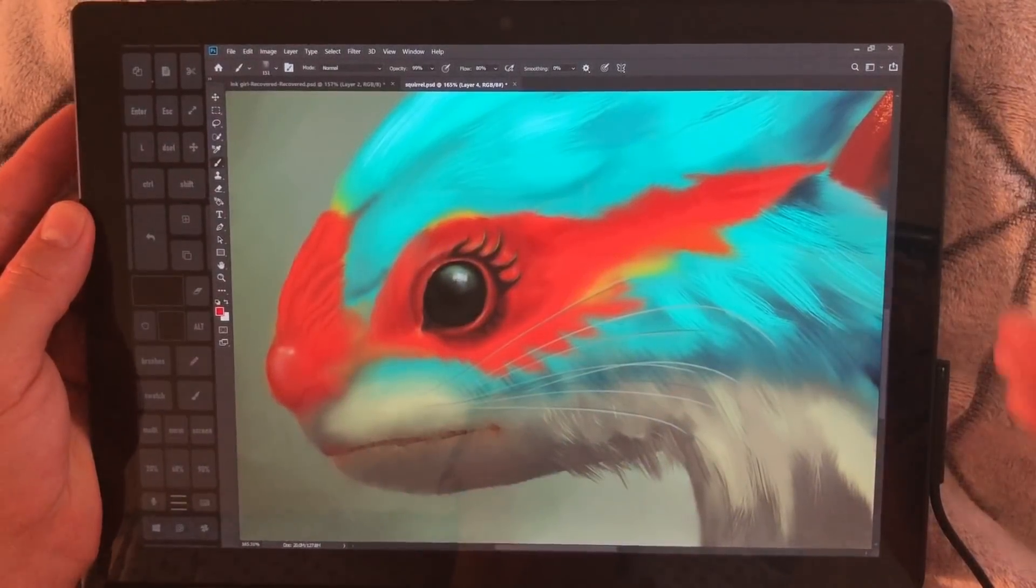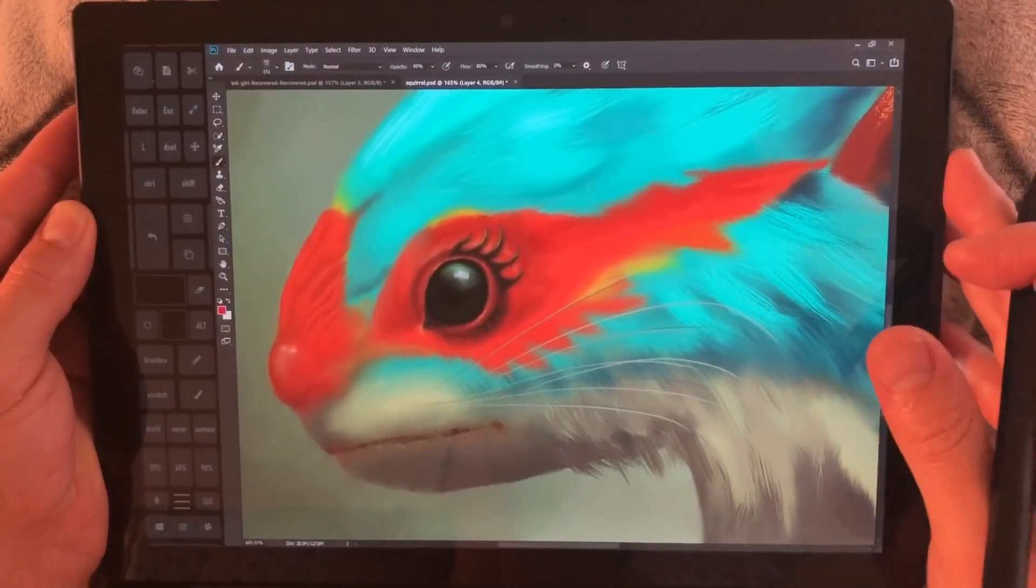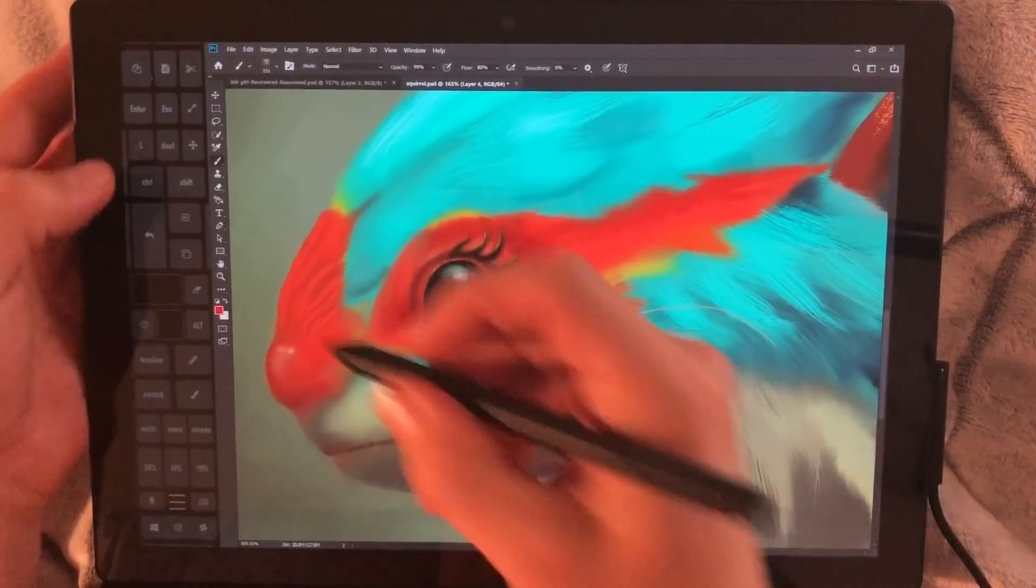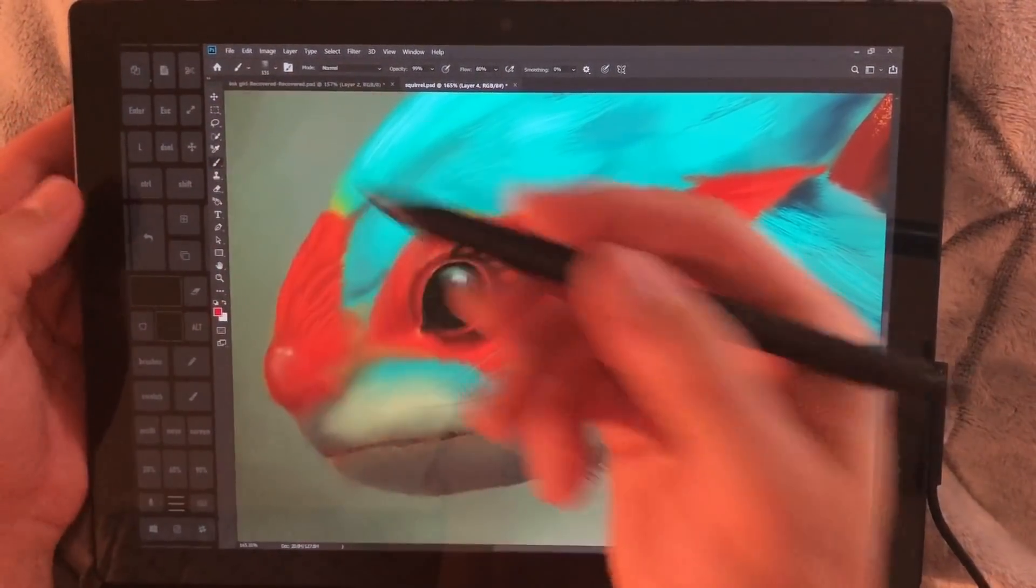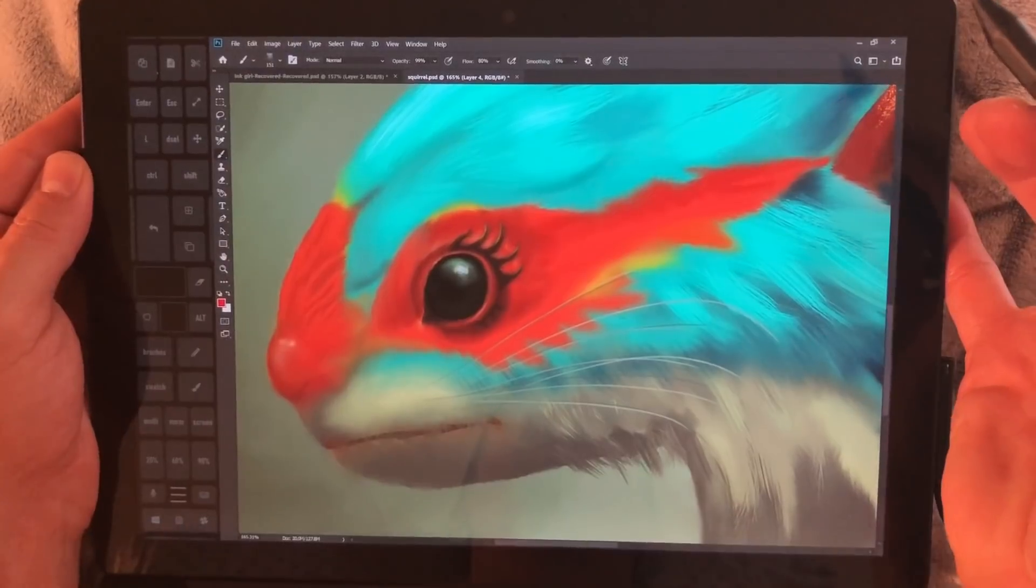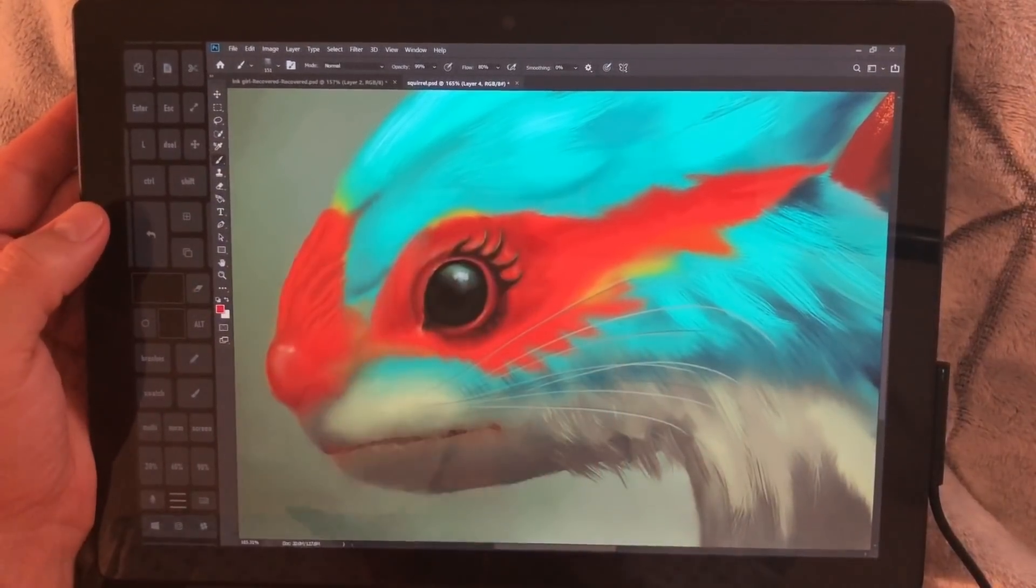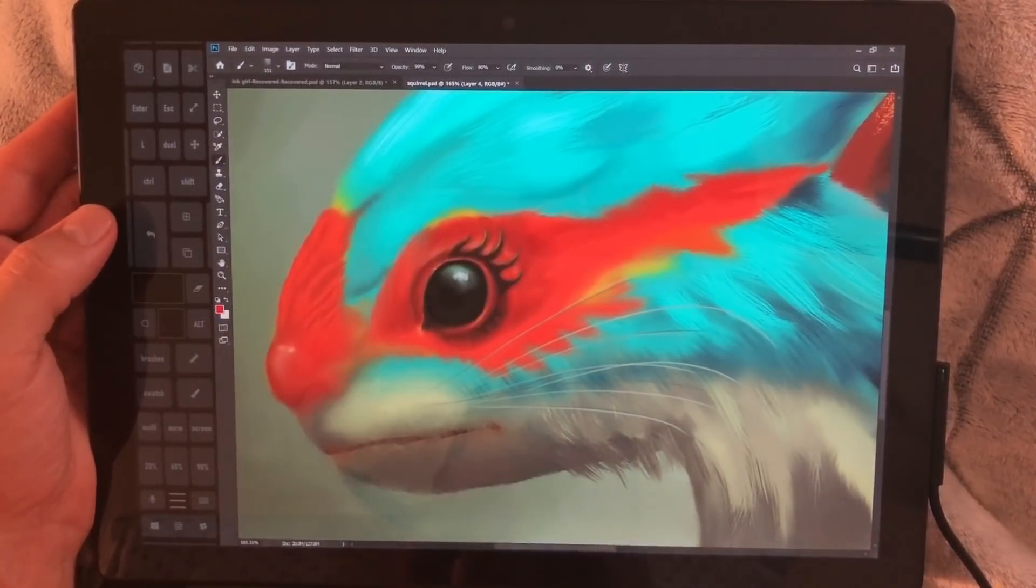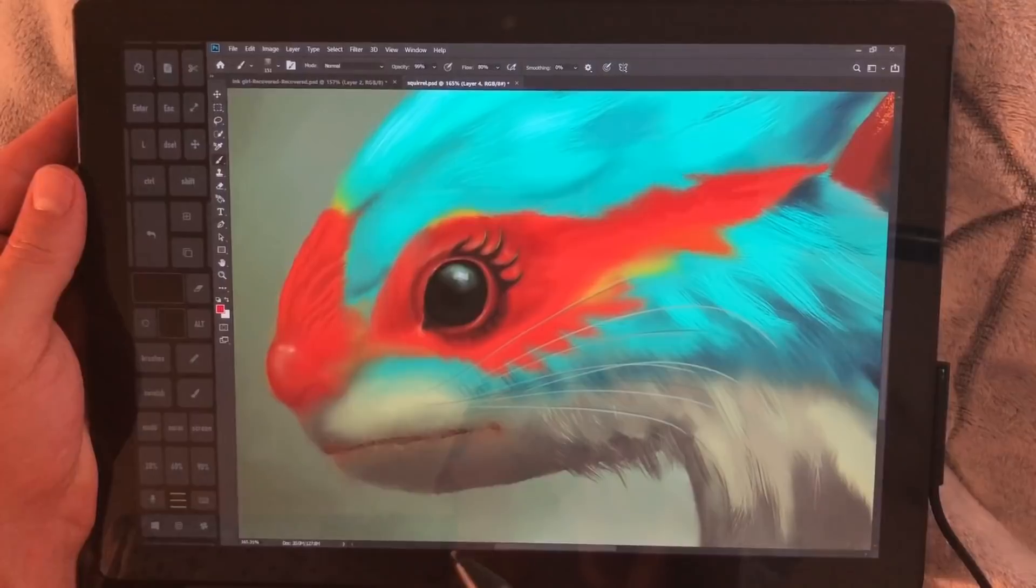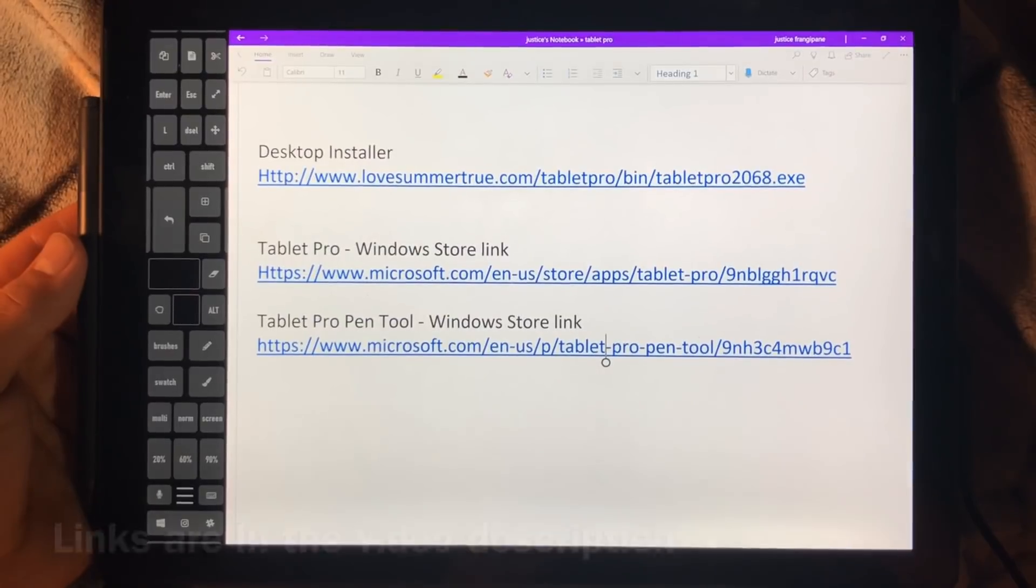Hi, this is Justice with Tablet Pro and welcome to our install video. Here you can see the Artist Pad, which is what most people want to jump into right away. So how do you get this and how do you get installed and working as quick as possible? We're going to go through that right now.